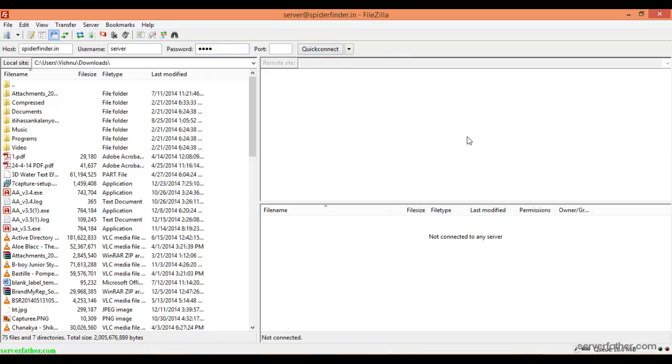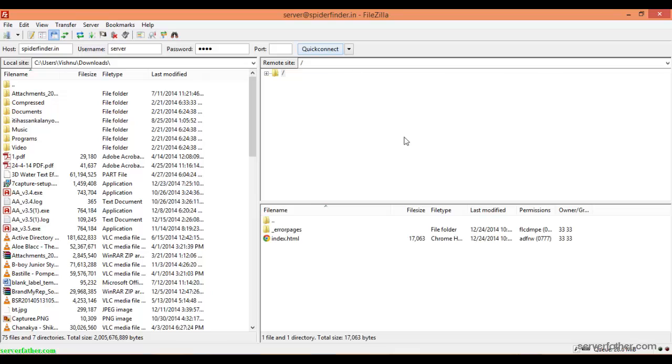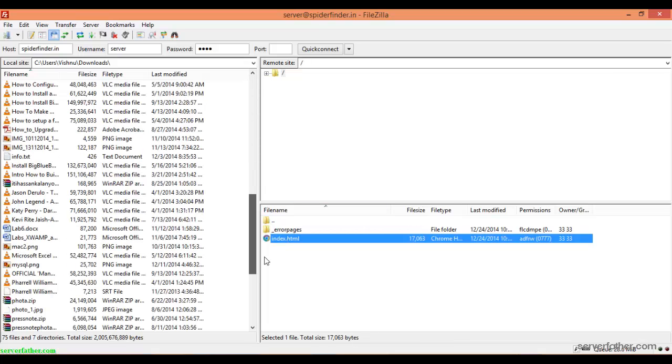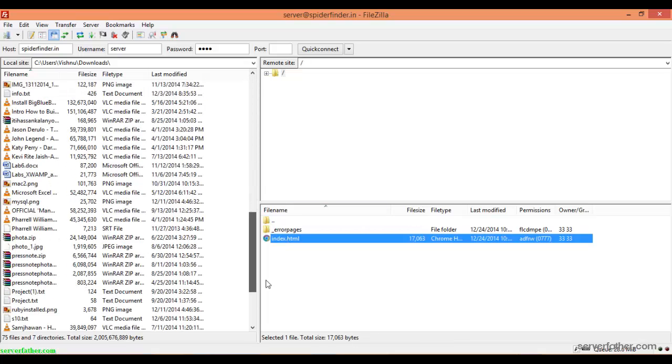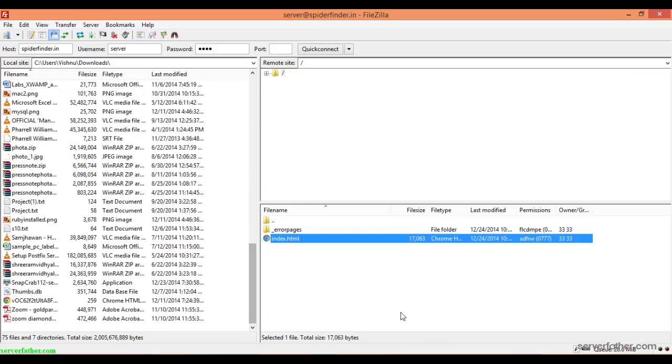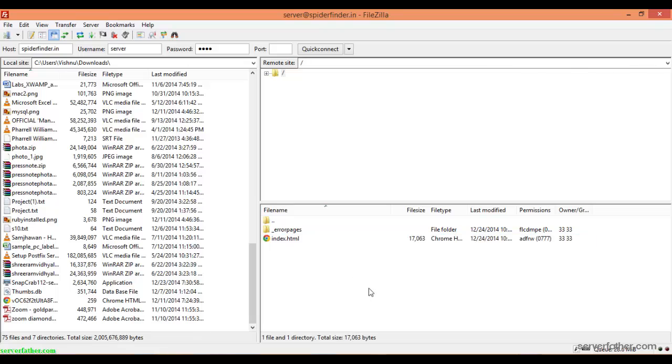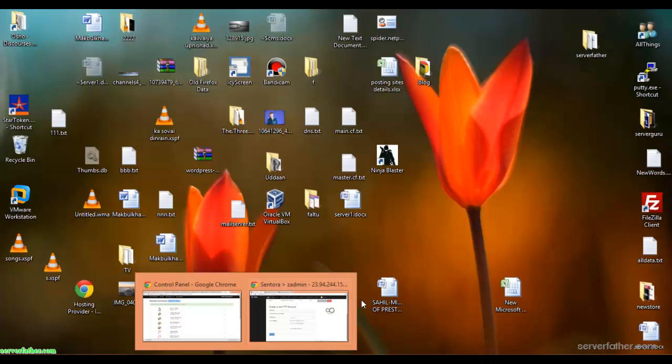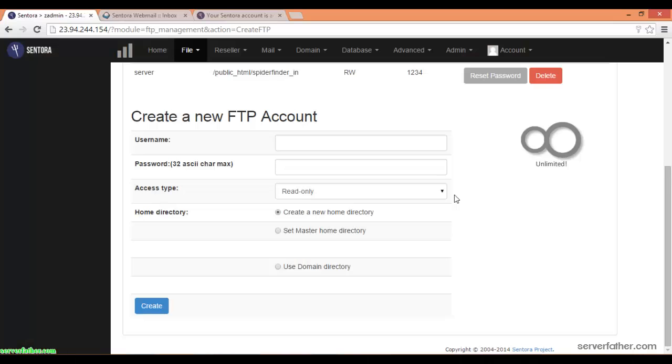Here you can see the index.html page. So you can use the FTP account like this. Okay, we can go into another option.